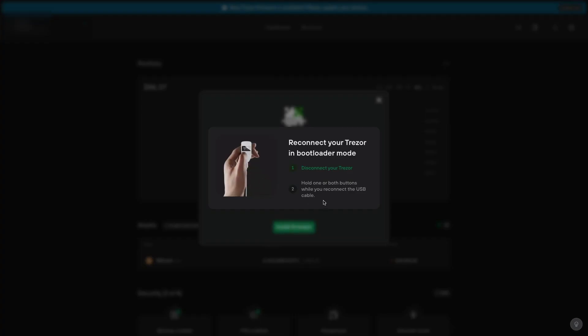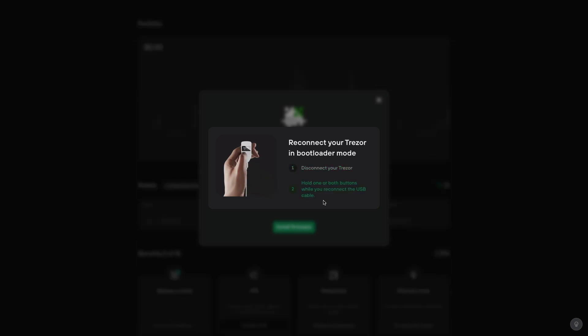Then it'll ask you to reconnect your Trezor in bootloader mode. So you disconnect your Trezor like in the video you can see. And then when you connect it again, hold one or both buttons while reconnecting the USB cable.